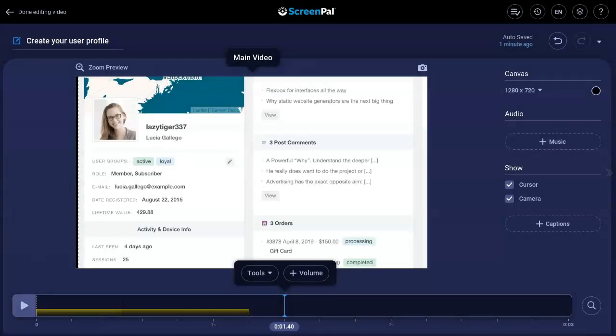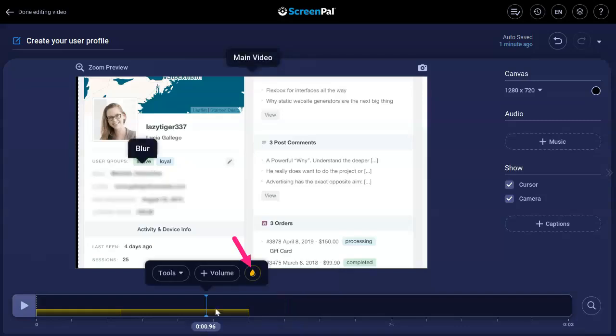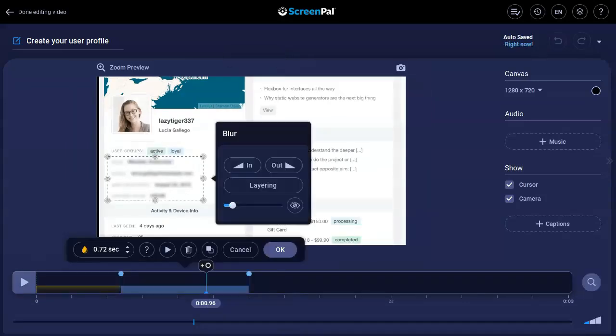You can edit the overlay at any time by clicking the span on the timeline, then clicking this icon. This brings you back to the overlay controls.